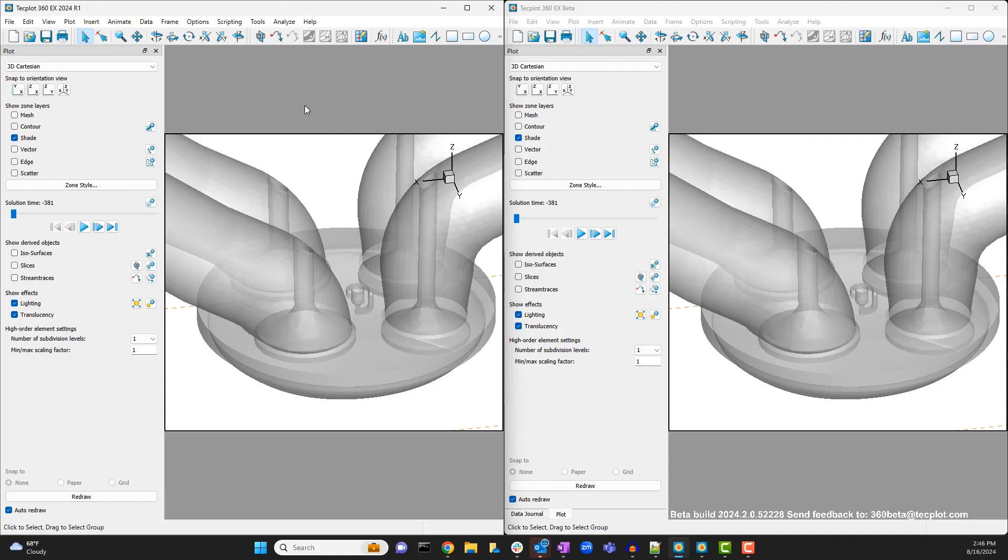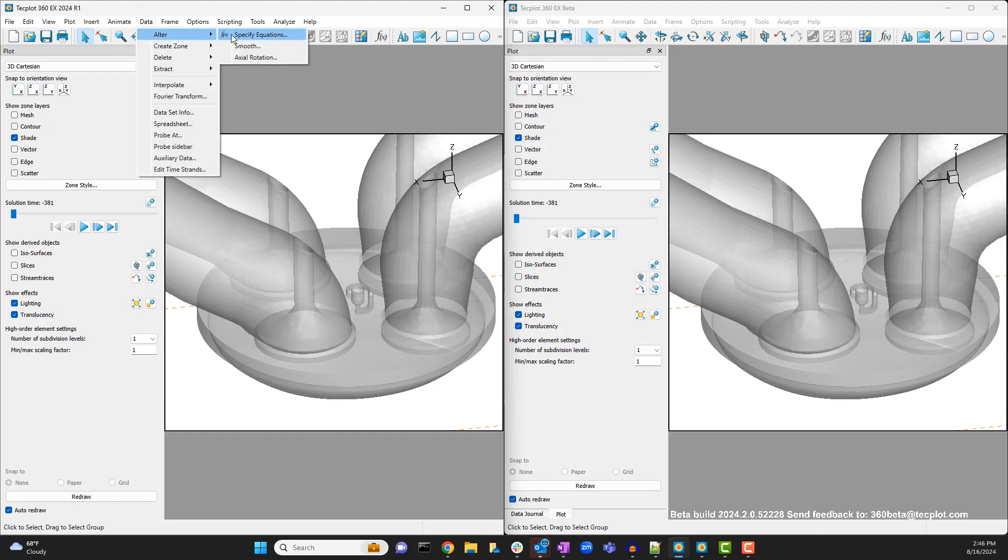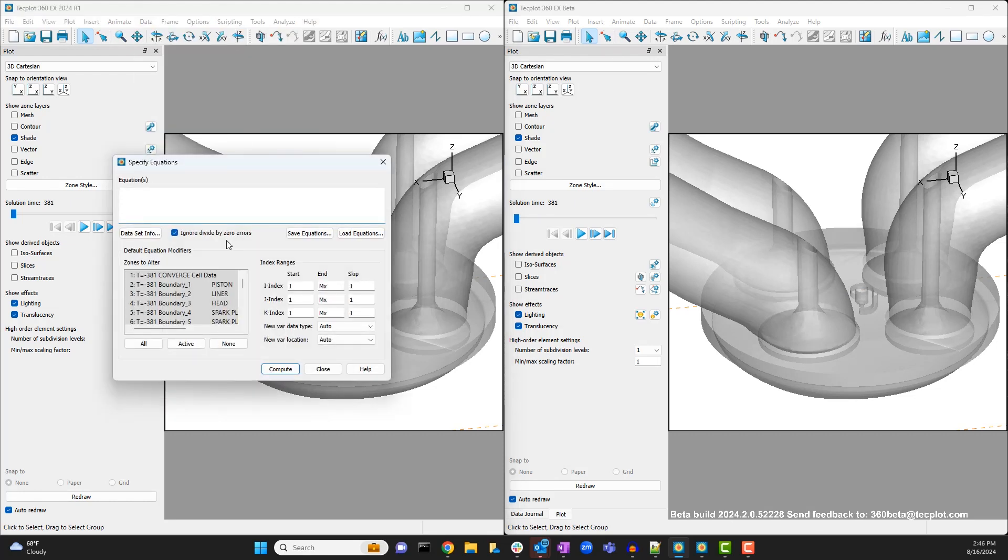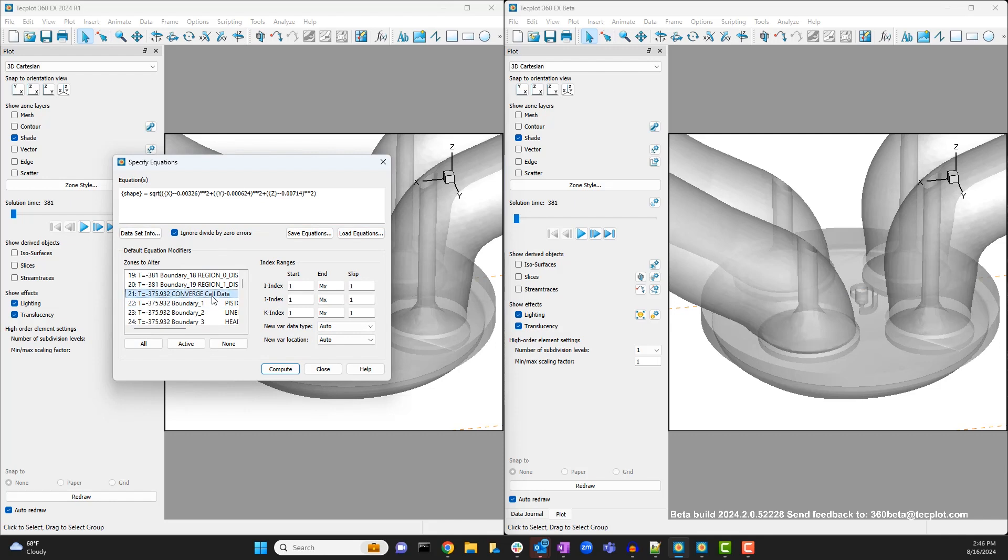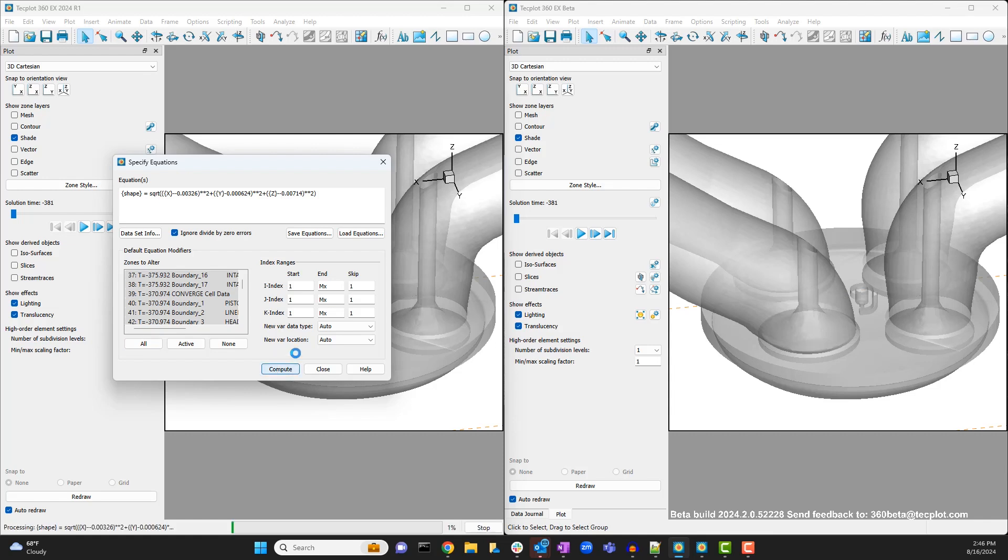If we want to create a new variable for just the cell data zones in 360 EX, we are going to have a hard time selecting only the zones of interest because of how they are interspersed throughout the zone list. So we will just have to select all of the available zones to compute a new sphere variable. This takes quite a bit of time because the equation needs to be computed at every time step right away, not just the ones we are interested in.